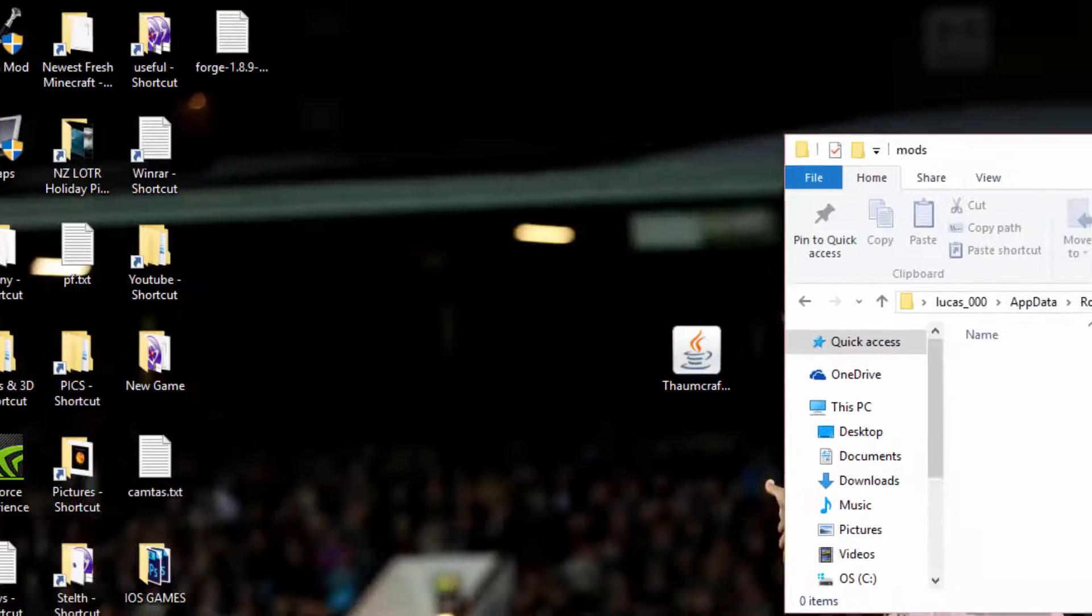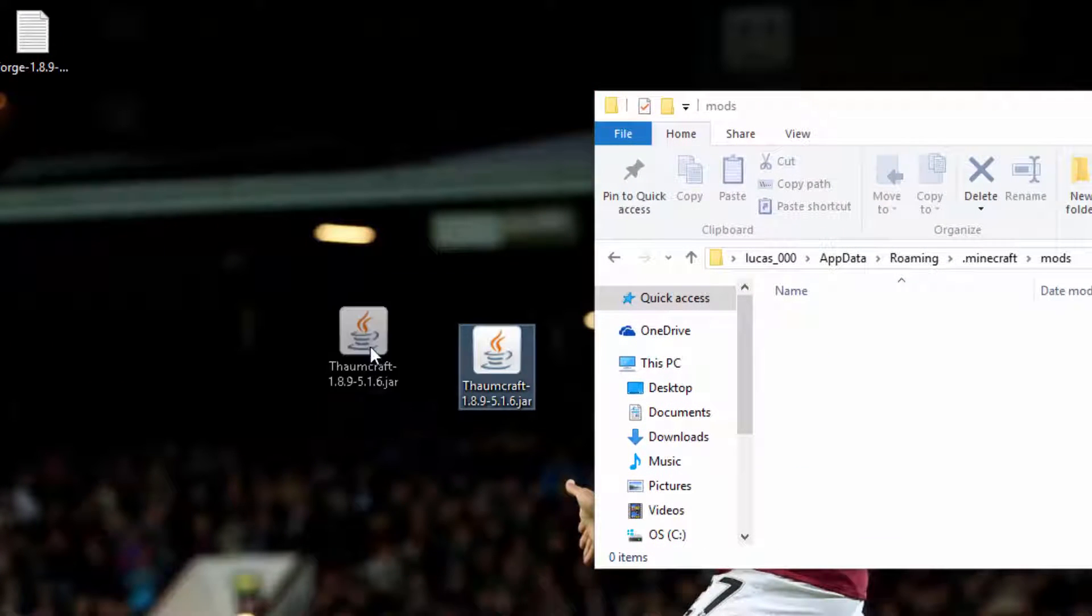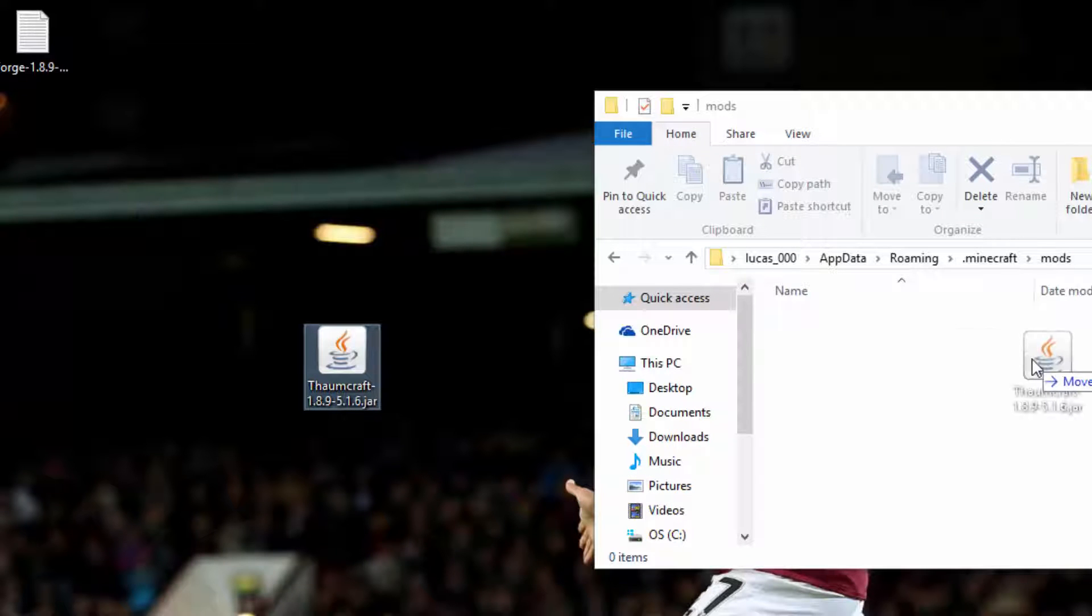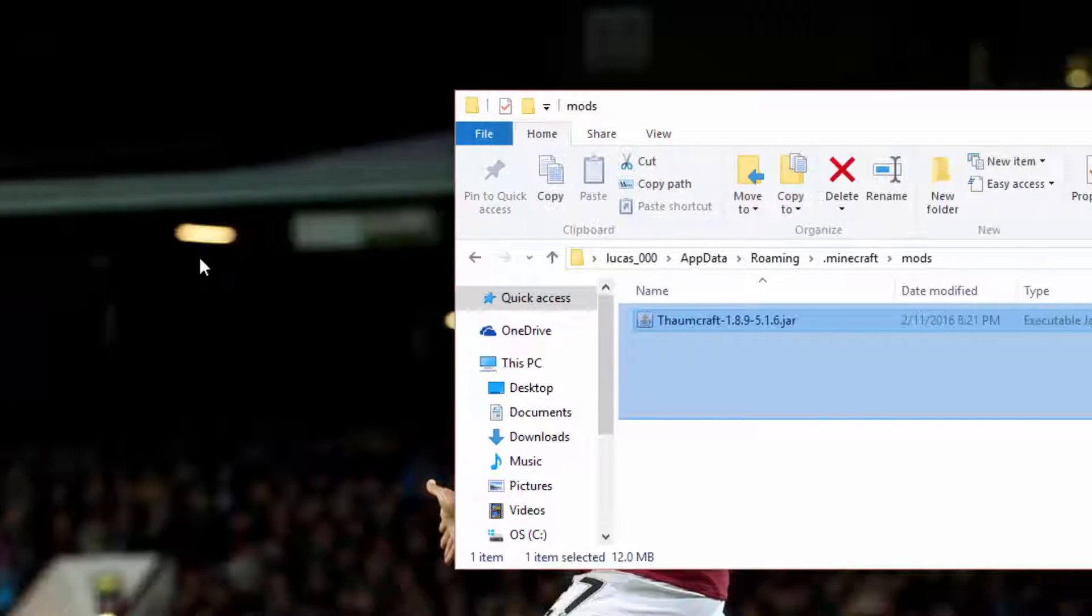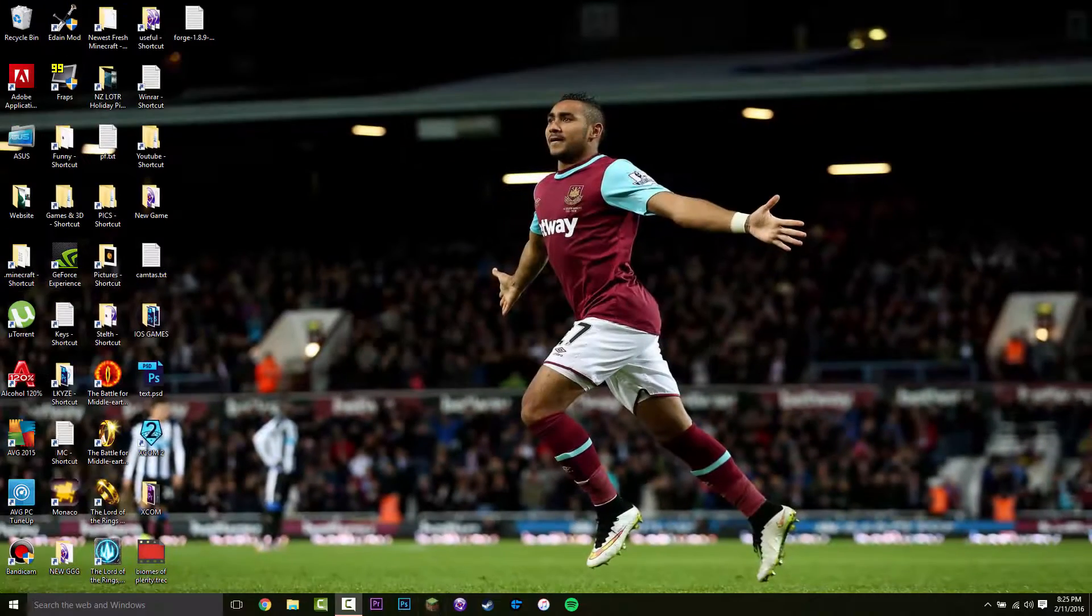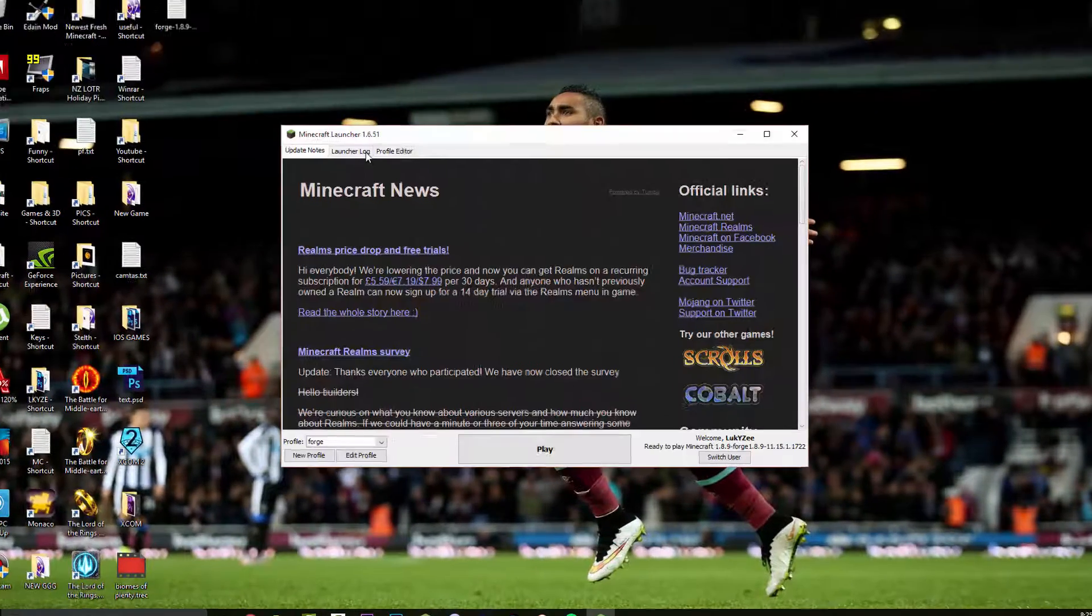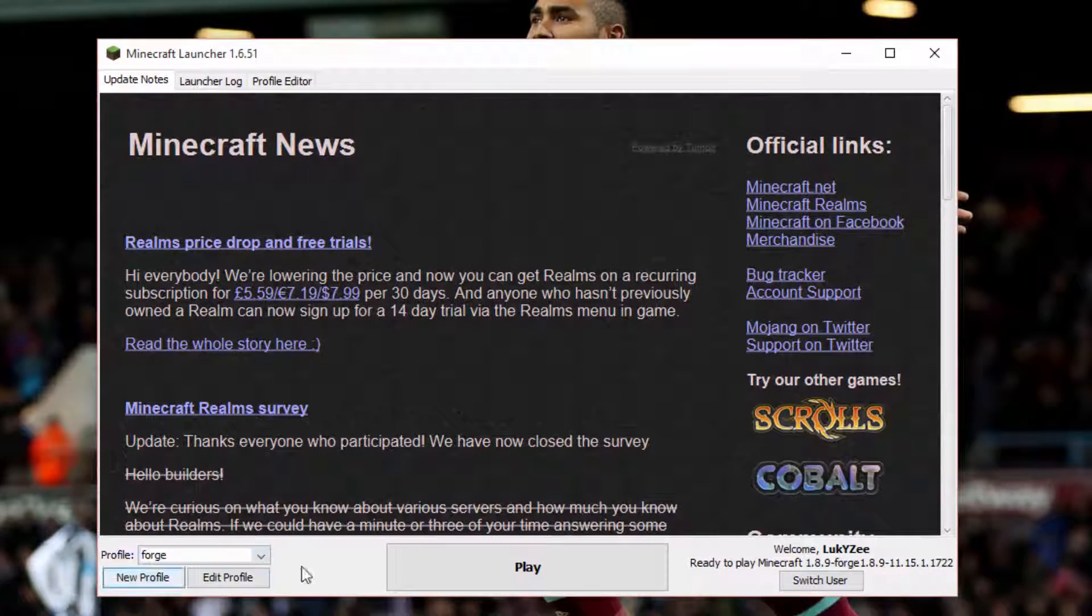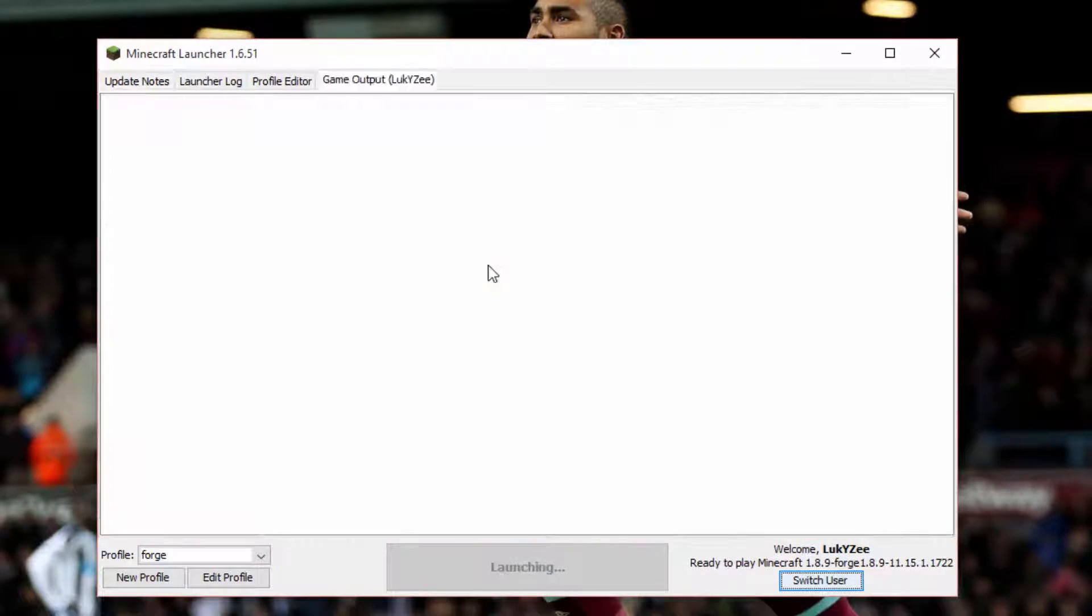And then now simply what you want to do is get the Thorncraft right here and simply drag it into your mods folder. Just like that. Once it's in and you have installed forge, it should be working. So if you open Minecraft here and then select forge and then press play, we will now see the mod.